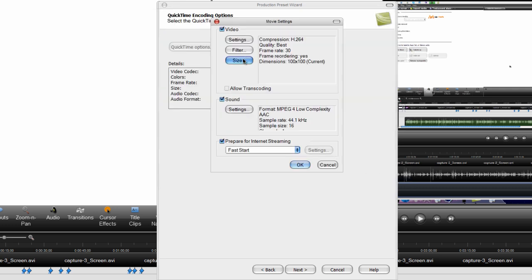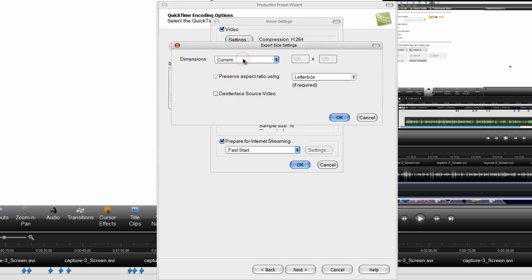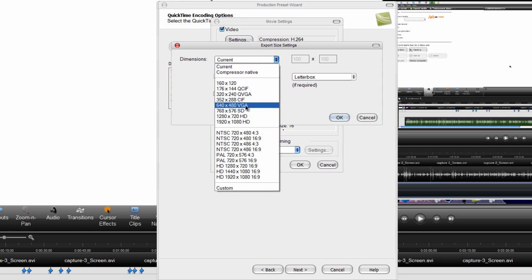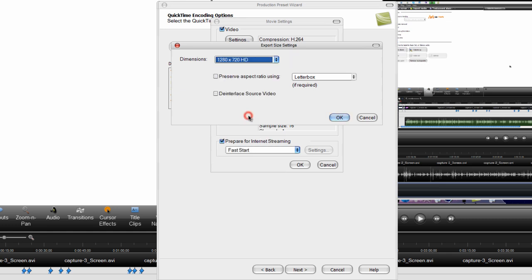Now go to size, make the dimensions 1280 by 720 and click ok.